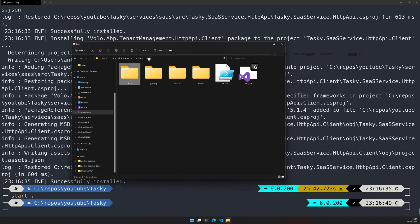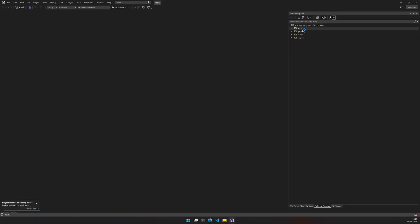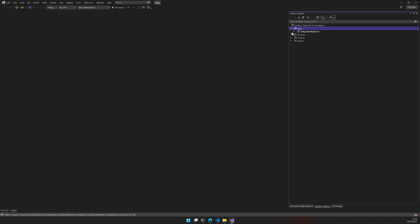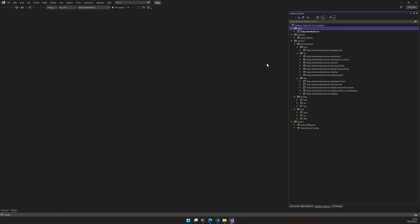Now you open your Visual Studio. You can see the similar structure here. You have apps, you have gateway, and then services and then shared. I will open all these things and you can see the application created these projects and then we removed a bunch of unnecessary things.